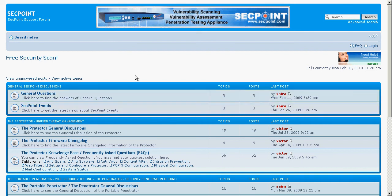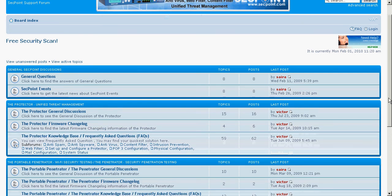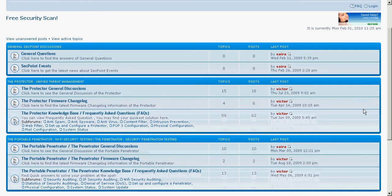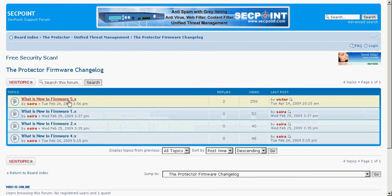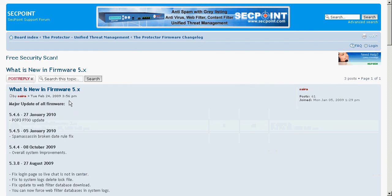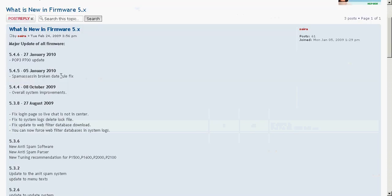Now I go to forum.segpoint.com and I'm here at the front page where you can also get help on different support matters that you might have. I go to the Protector firmware change log and simply click the latest version and I get a very detailed listing of the changes in the different firmware versions.